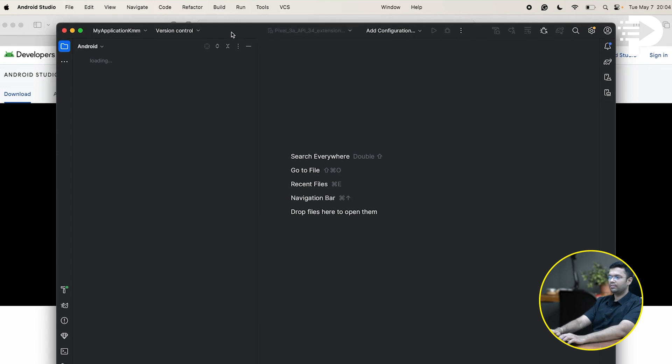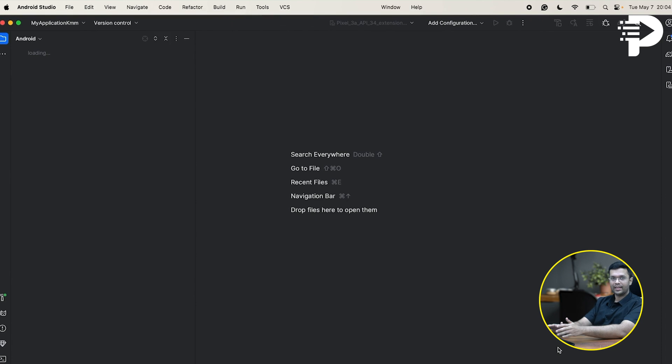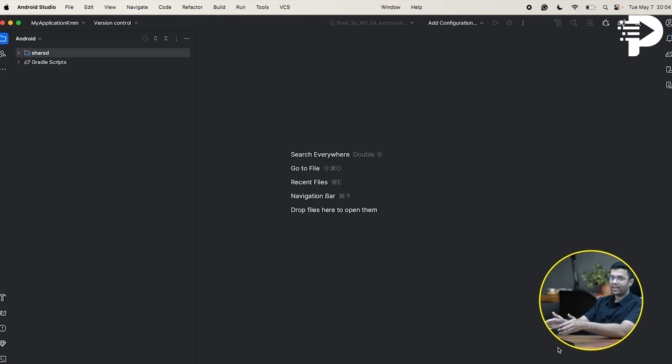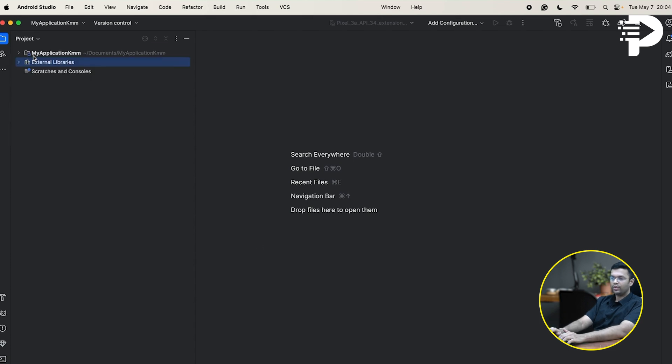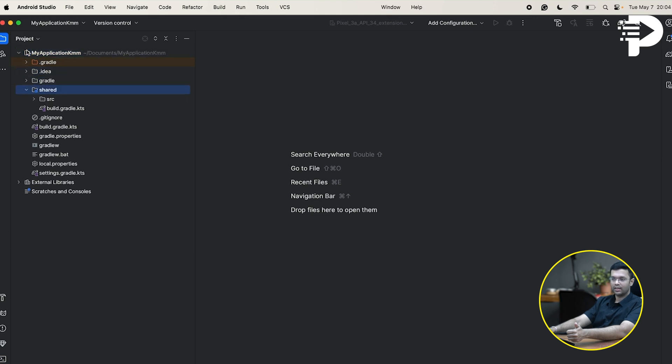Once this entire process for Gradle is complete, you'll get a entire project from KMM on your laptop and you'll be able to run this on your Android emulator. And if you're using a Mac, you'll be able to run it also on iOS simulator. Now, I'm going to give you a quick walkthrough of all the folder structures that is going to be there inside this shared directory.